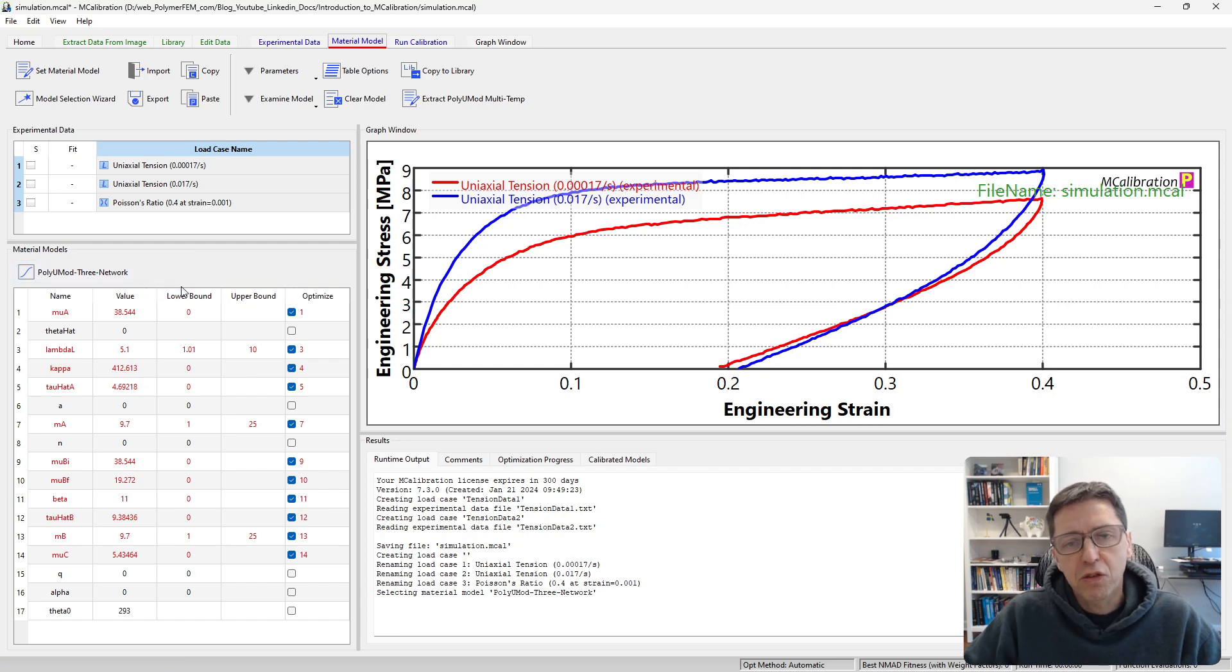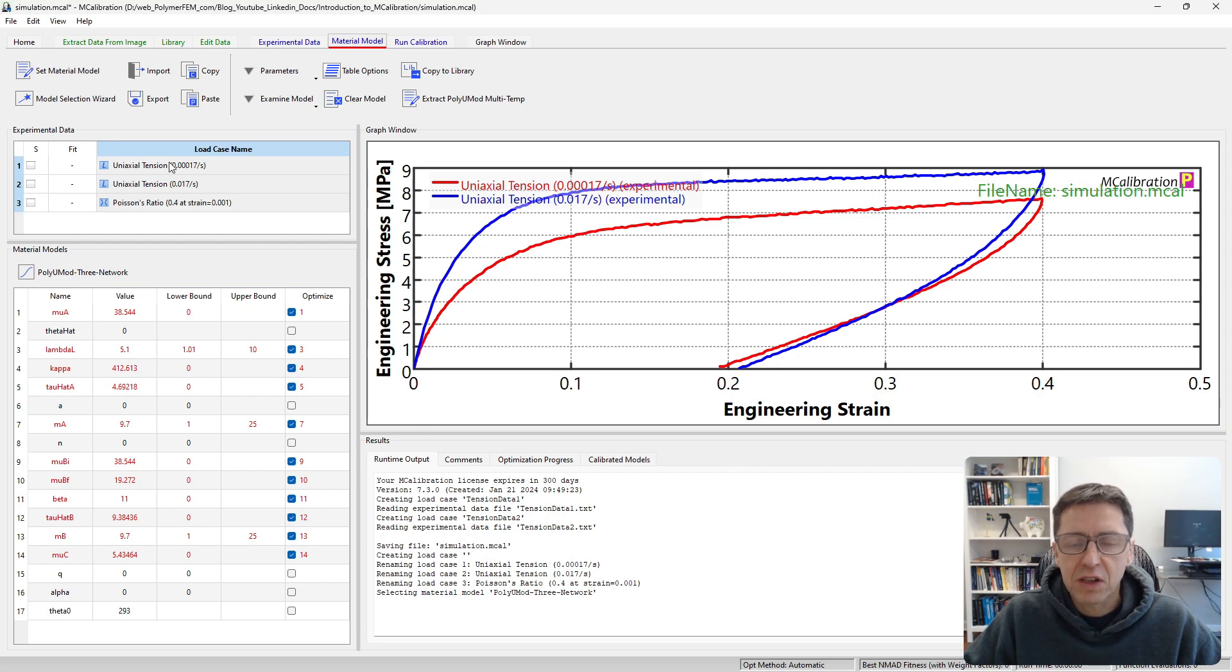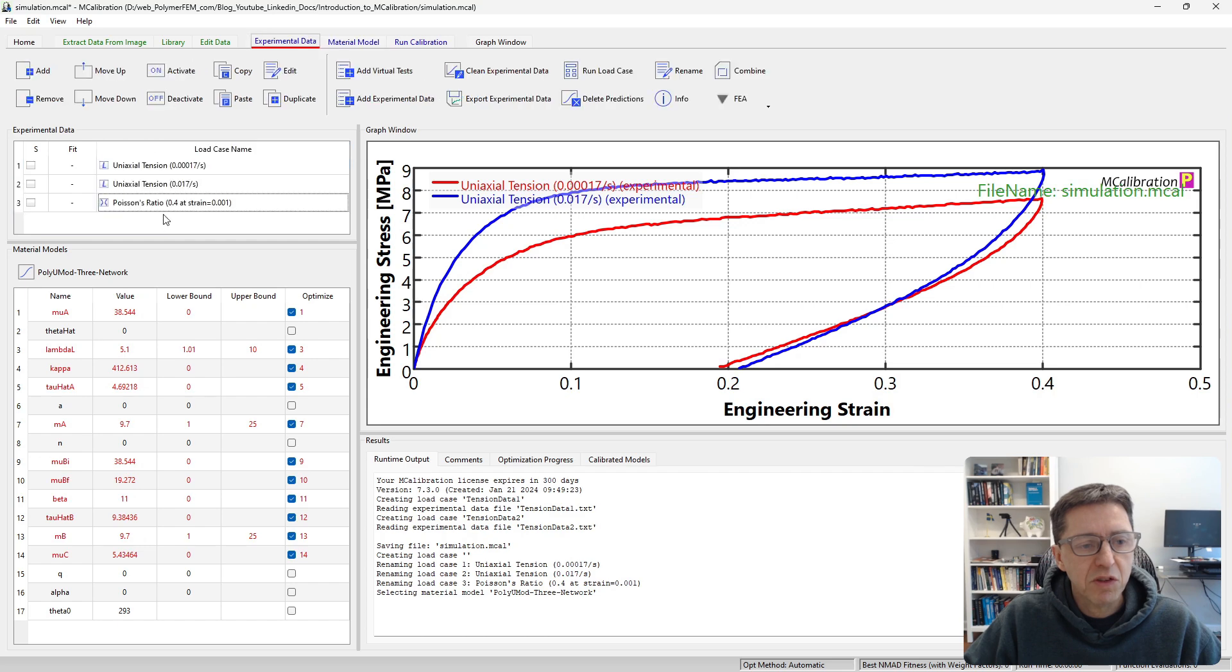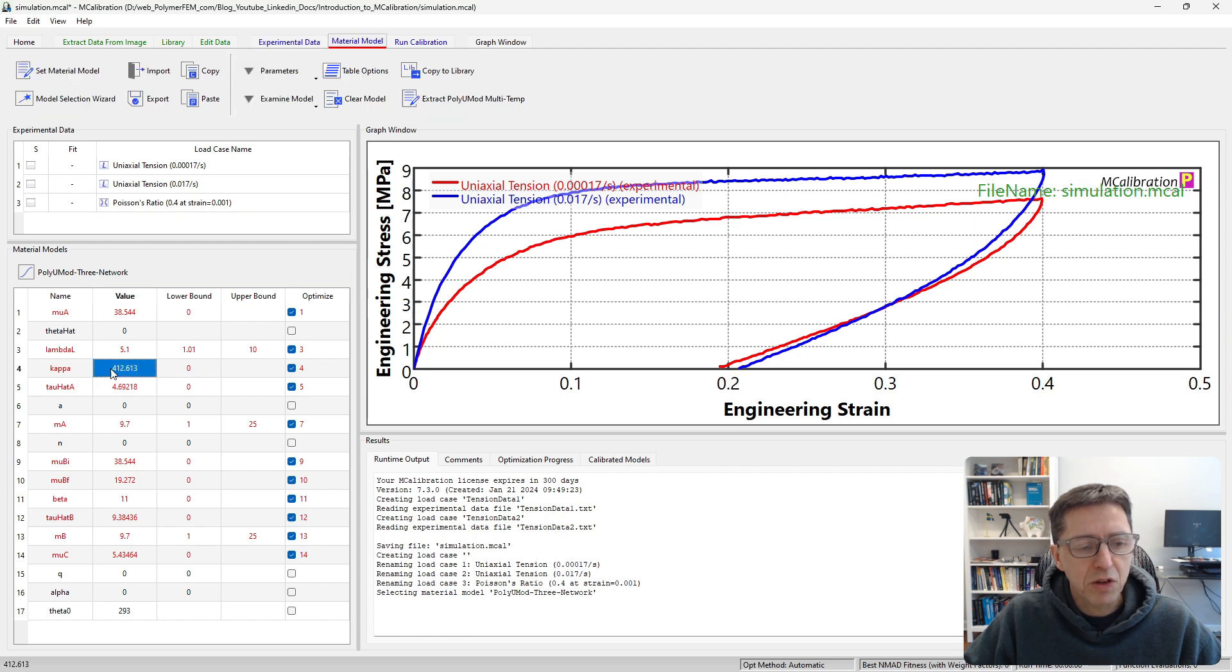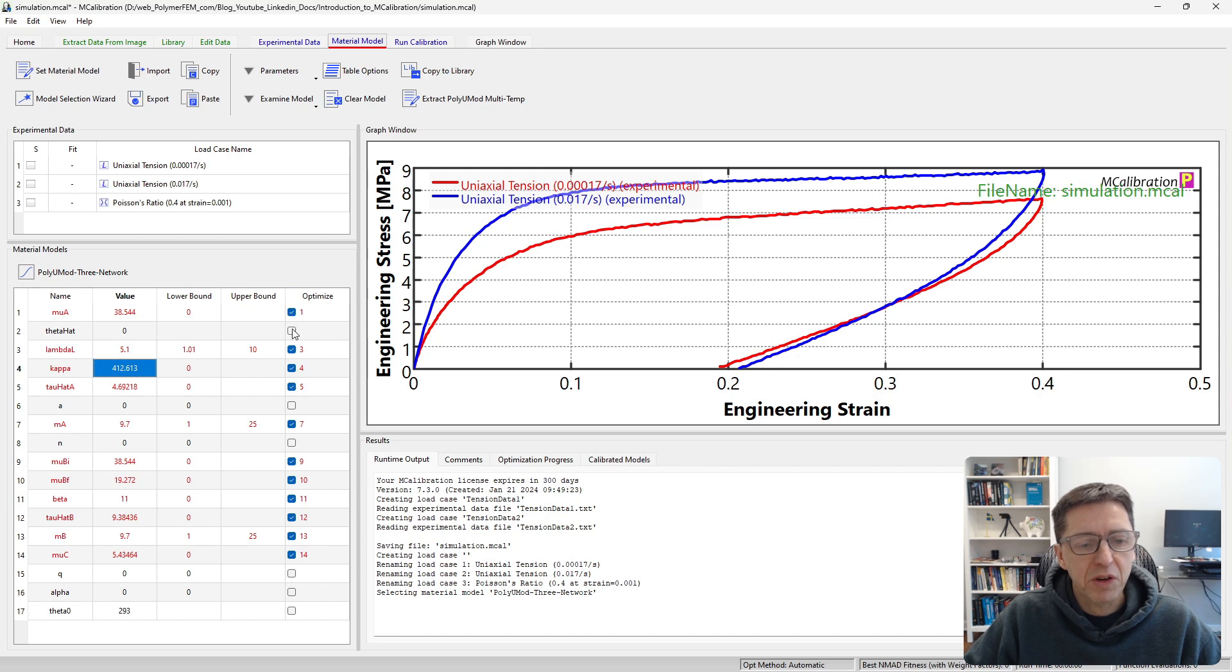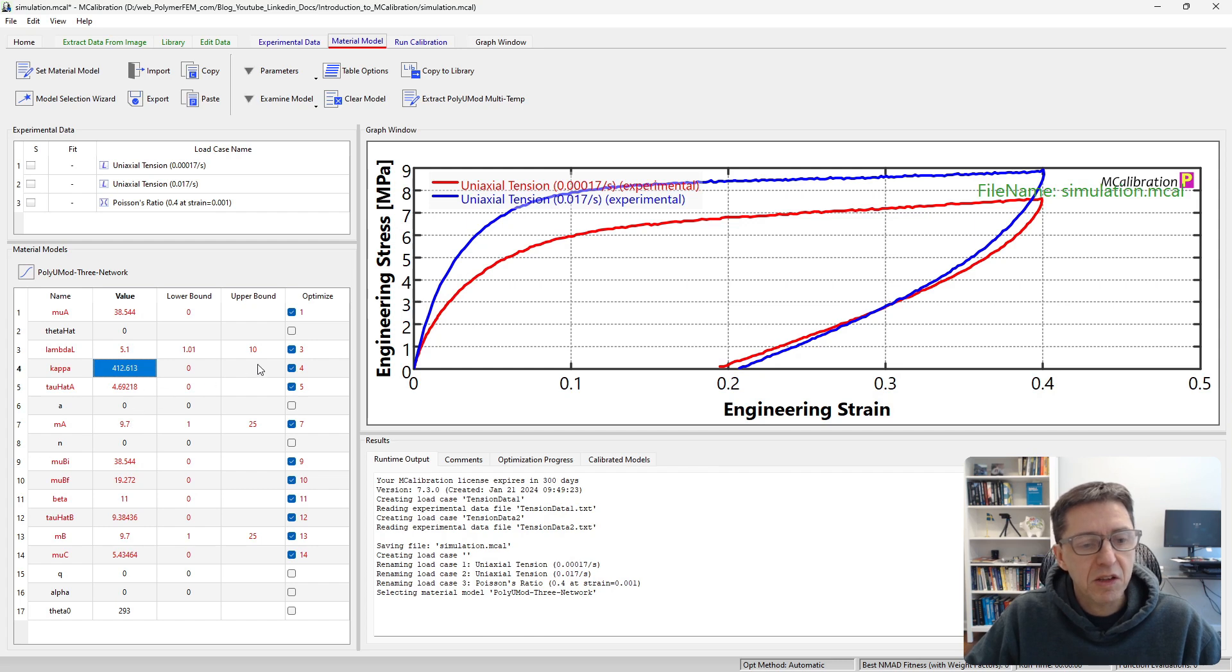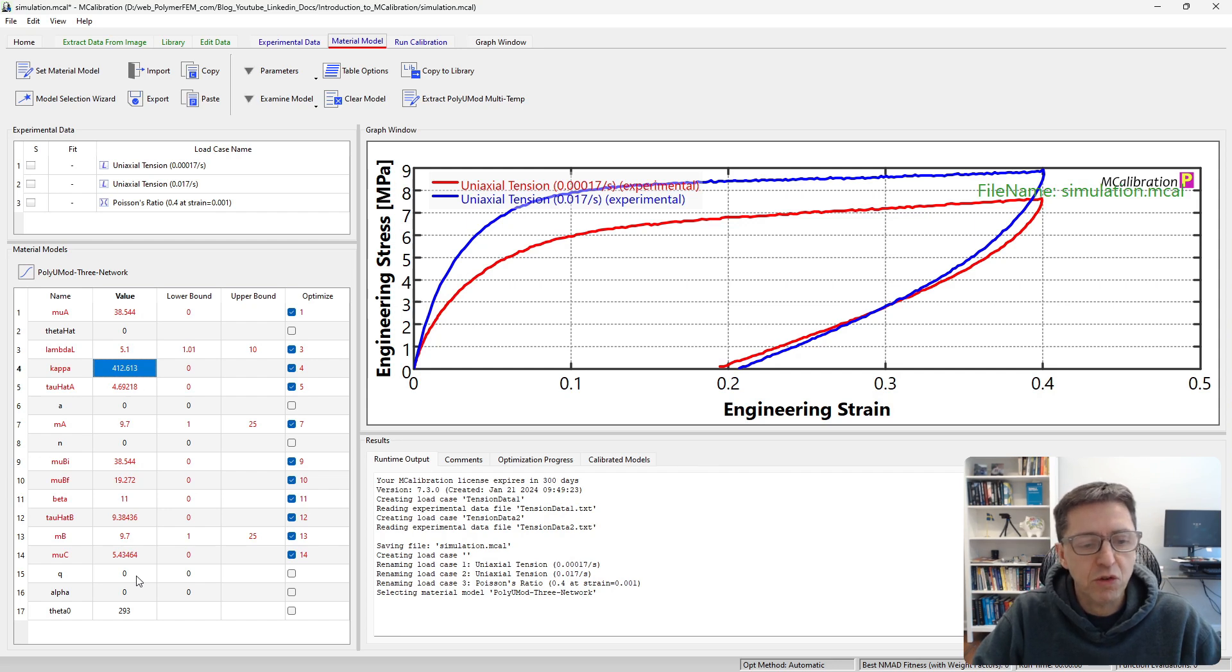The software likes you to specify the experimental data before you specify the material model, because when you select the material model, the software looks at the data that's available and then presets initial guesses of these parameters based on the data that's available. In this case, we had specified that we have information about the Poisson's ratio. The software then sets the bulk modulus kappa to be a specific value and sets it to be an optimized parameter. Any parameter here in this table which has a checkbox, if this is checked, it means that the software will search for that parameter. Some of these parameters are not searched for because of whatever data is available, perhaps there wasn't enough information there to select it, or maybe it's not important in most cases to search for.